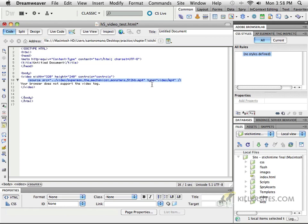And then we say, what type of video is this? Well, you can see it's an MP4, so we say, video, slash, MP4. Great.